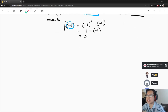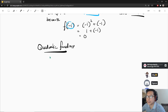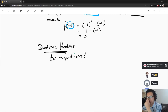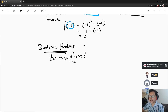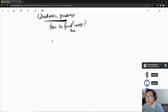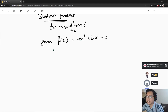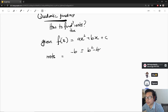For quadratic functions, how to find roots? I think you are really familiar with this already. Given a function f(x) equal to a·x² plus b·x plus c, the roots can be found by the quadratic formula. I think you learned this in SPM, if I'm not mistaken.